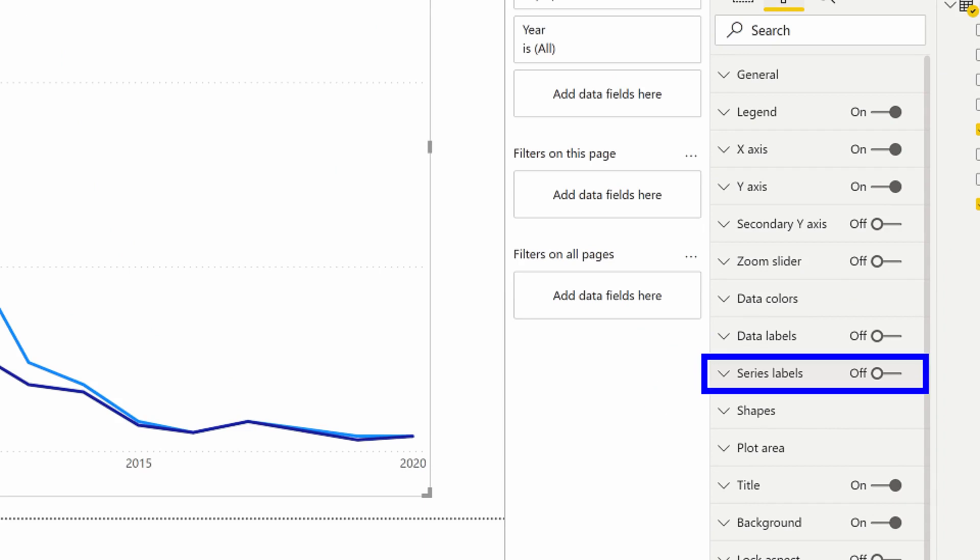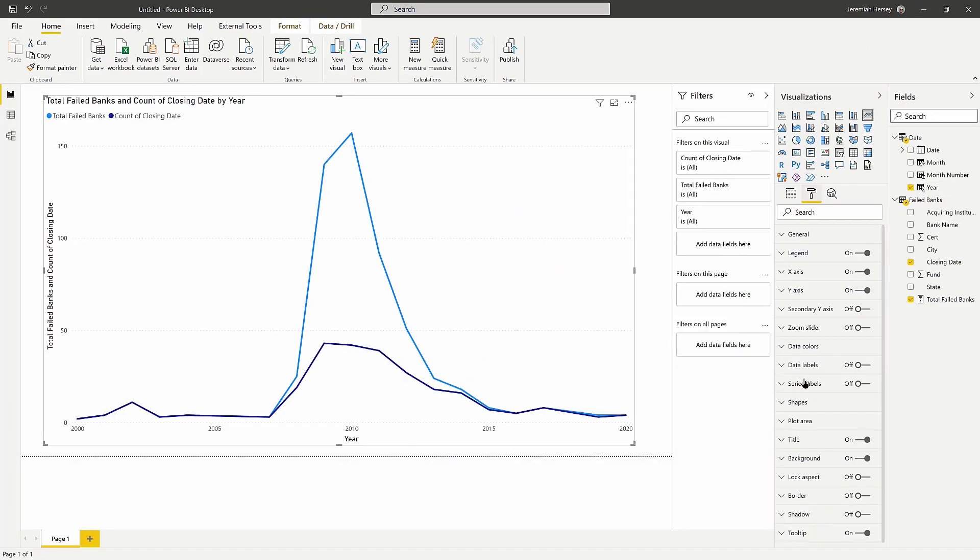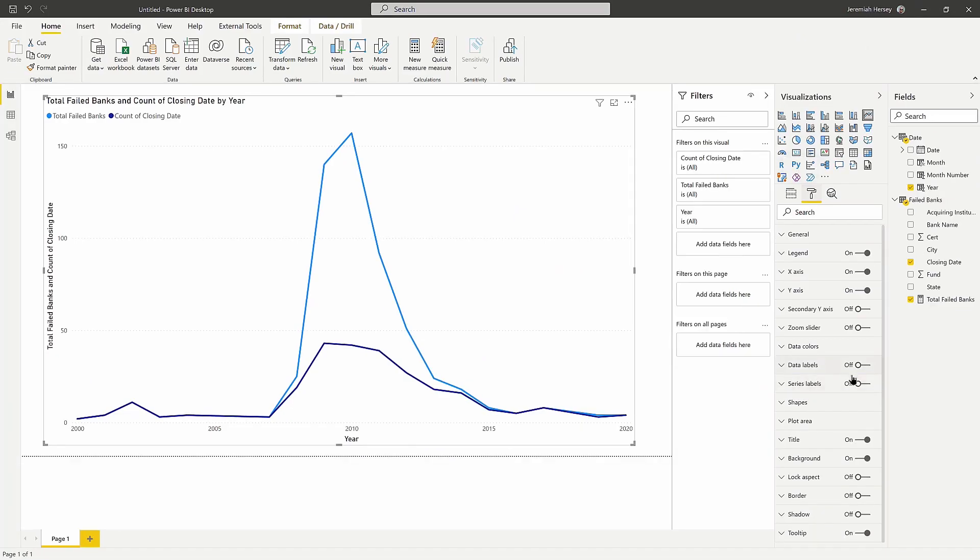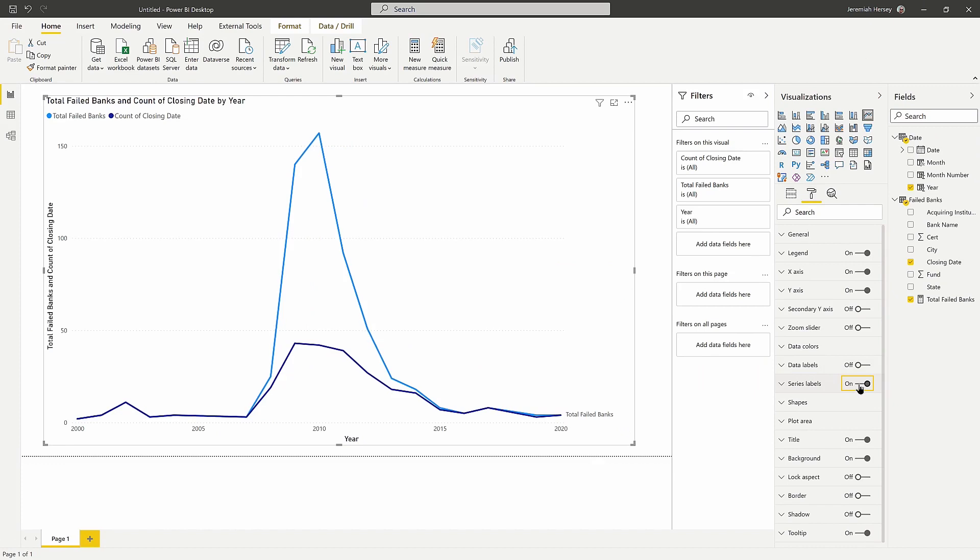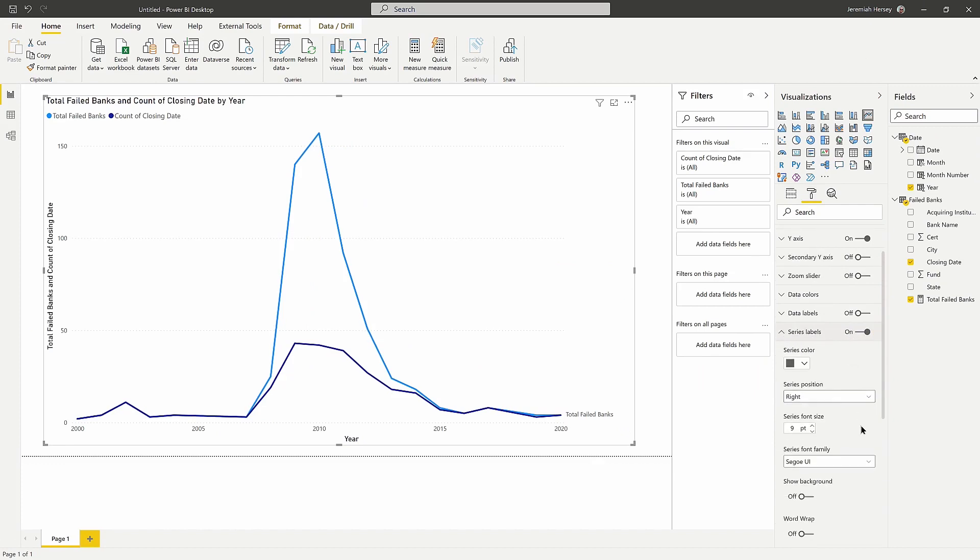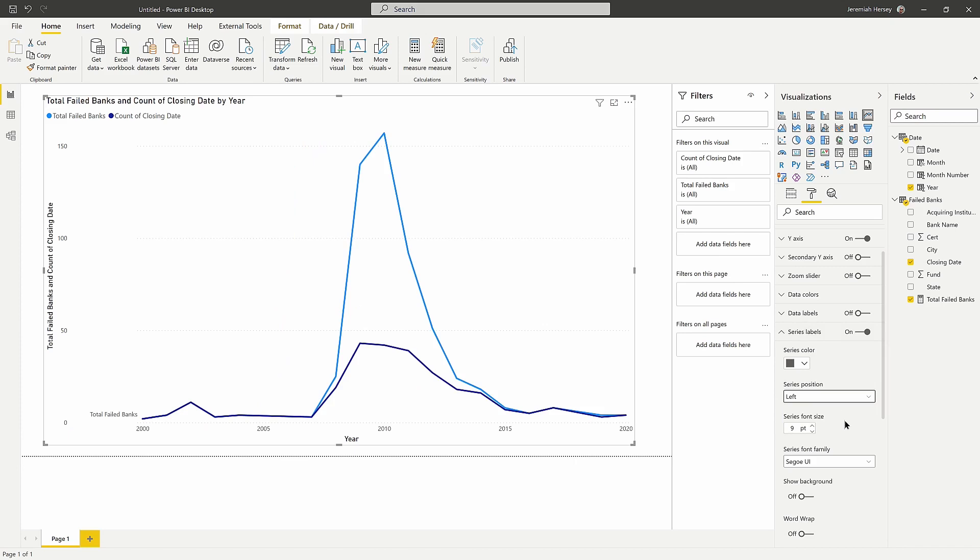So what this is going to do is allow us to label each one of these lines so we can get a better idea of what that value represents. So we can go ahead and turn on the series label. And notice we can also change the position right here. So I'm going to put this to the left.